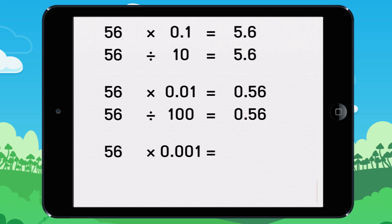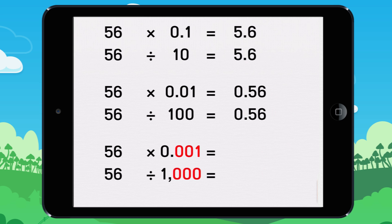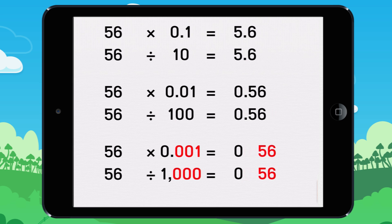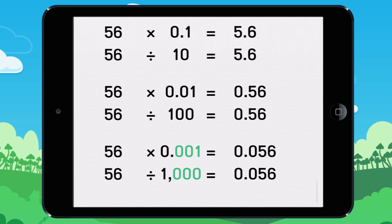To multiply a number by 0.001, do the same thing as you did to divide by 1000: move the decimal three digits to the left. 56,000 times 0.001 equals 0.056.